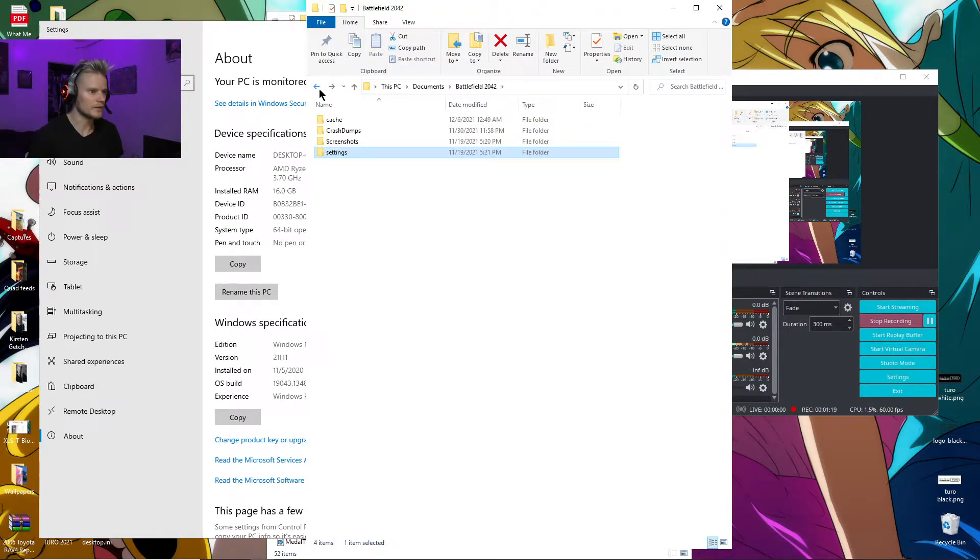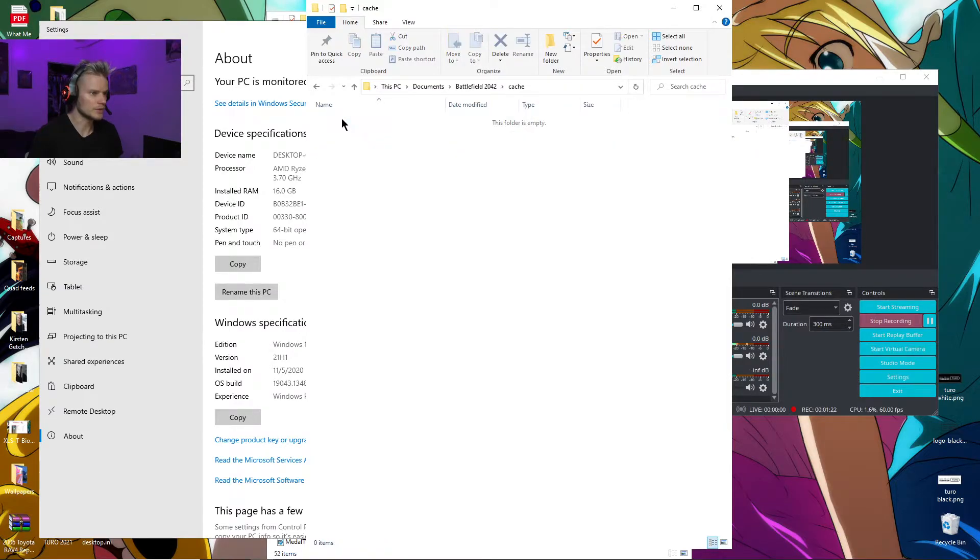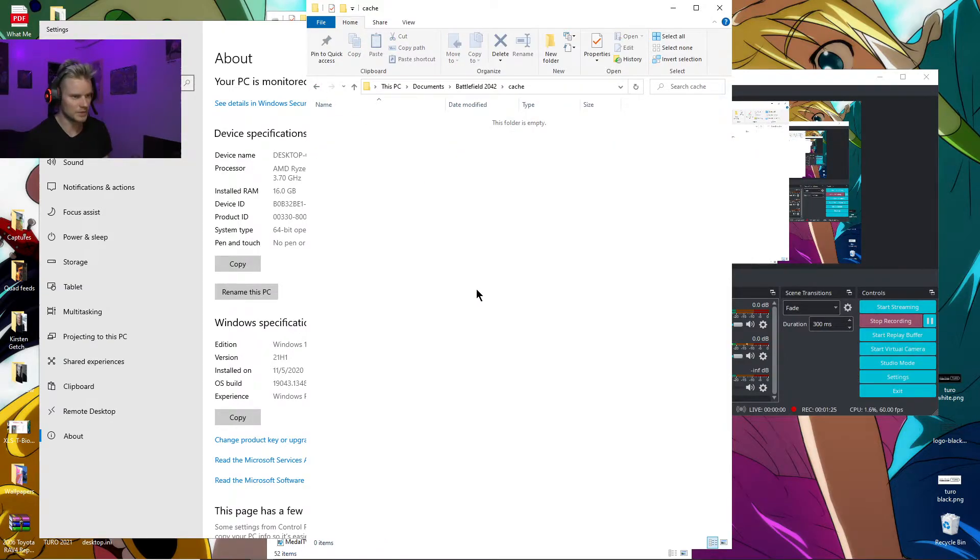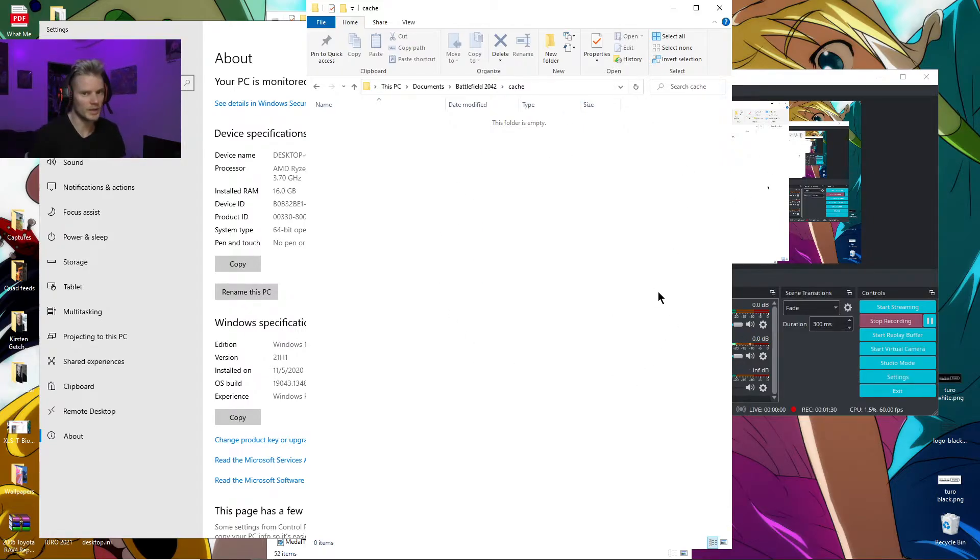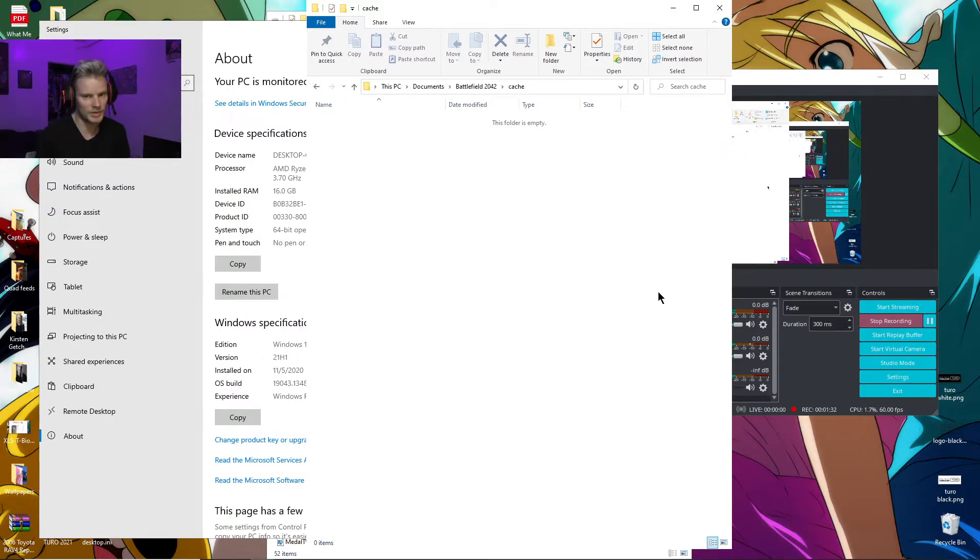But the thing that I think really worked is deleting all the cache files. Go to Cache, press Control-A to select all of them, and delete them all. Do this before you play the game every time. It also got rid of the really bad stuttering I was having.